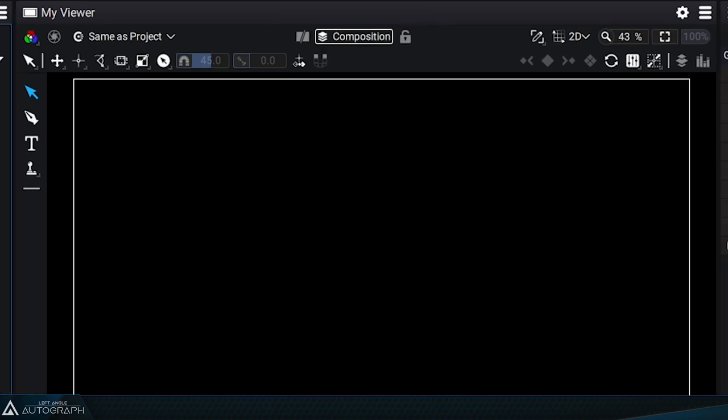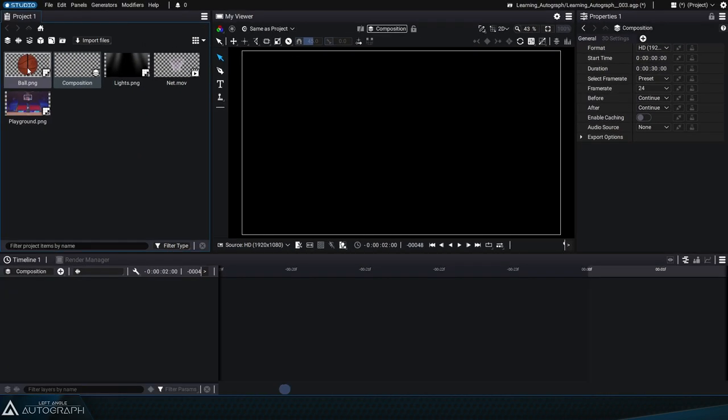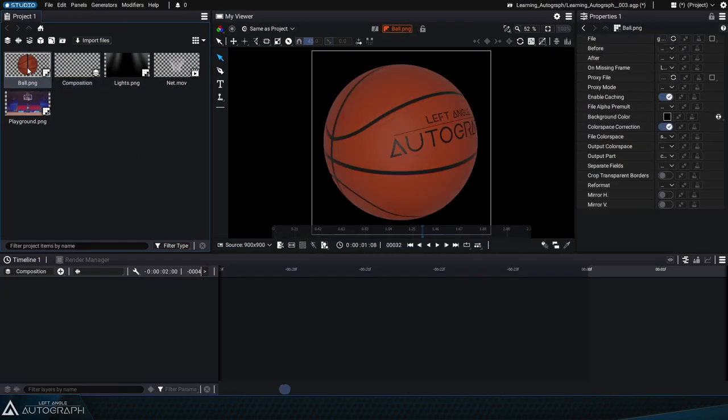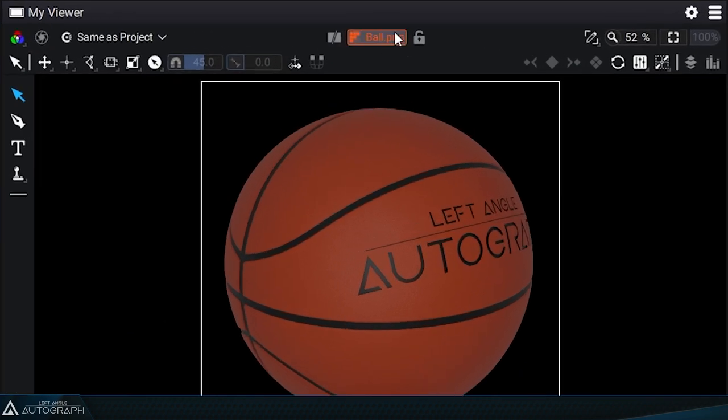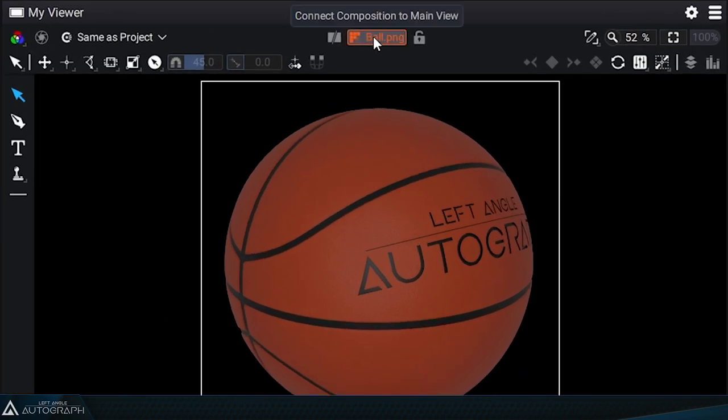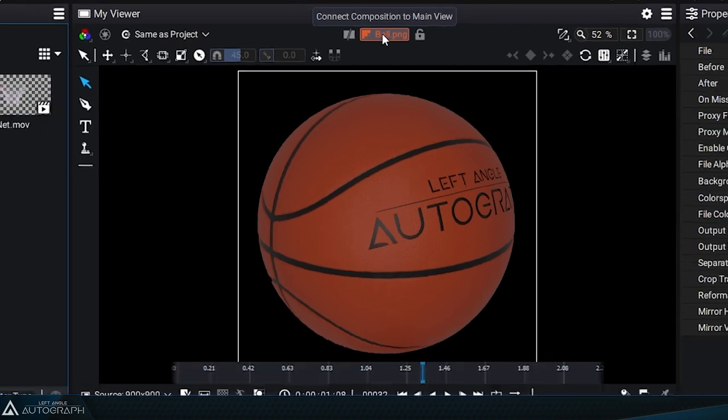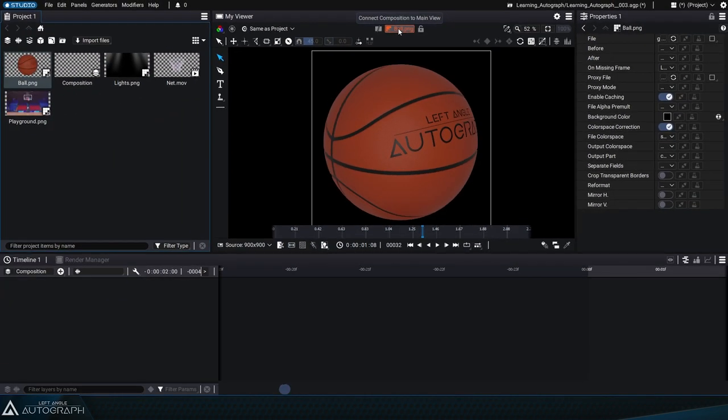In a previous video, we showed you that double-clicking on an imported element in the project panel displays the name of the element in orange and it'll have an orange frame. This orange color indicates that the element displayed is not a composition, but an element imported in the project panel. So the orange color is meant to make you aware of that.